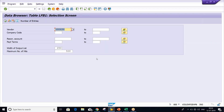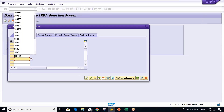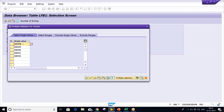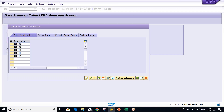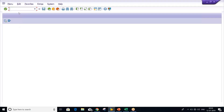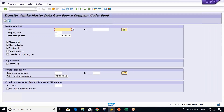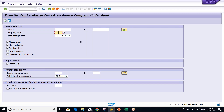So now, what we have to do — we have to extend these vendors from 38 to 42 for a different company code. For that, we are having transaction code FK15. Use transaction code FK15 and press enter. First of all, you have to give the company code from which these vendors belong — that is TM20.